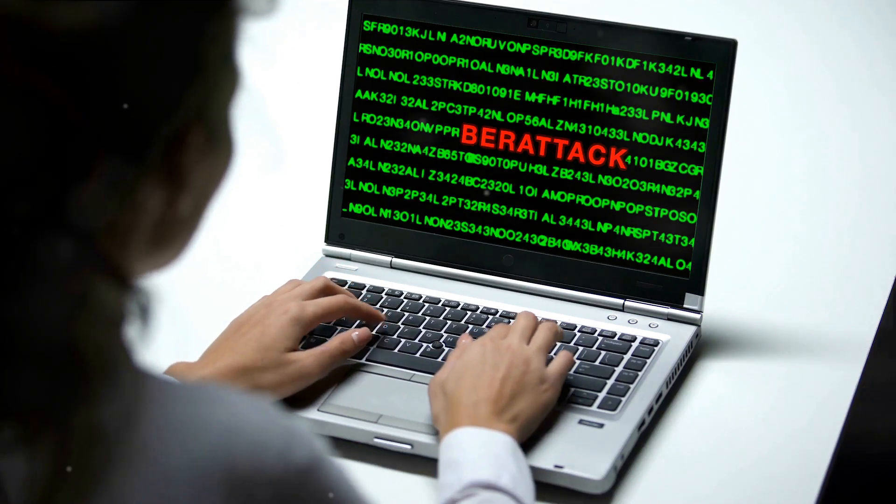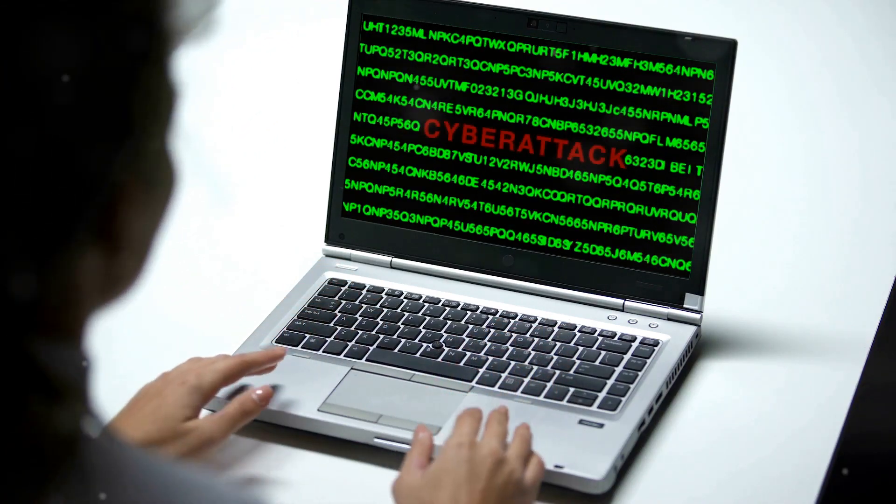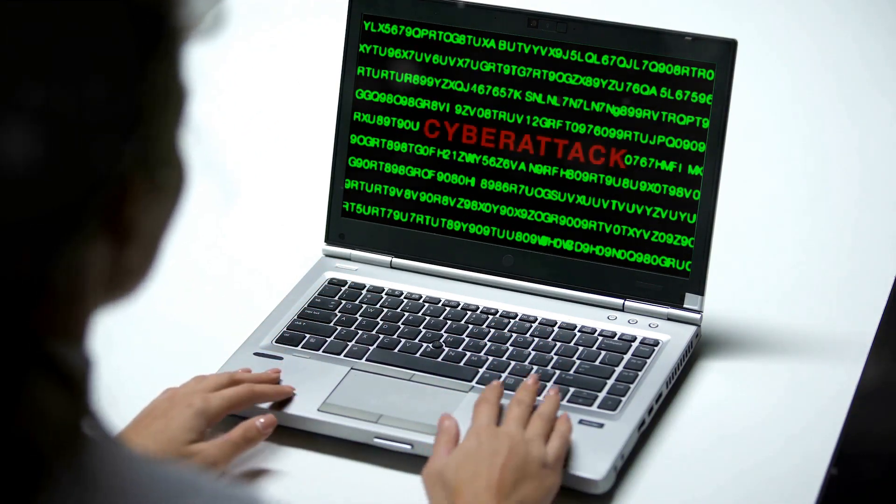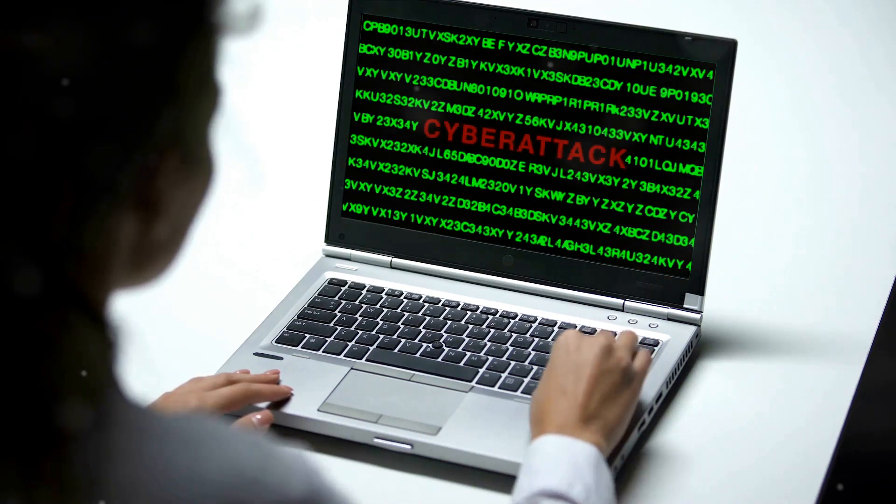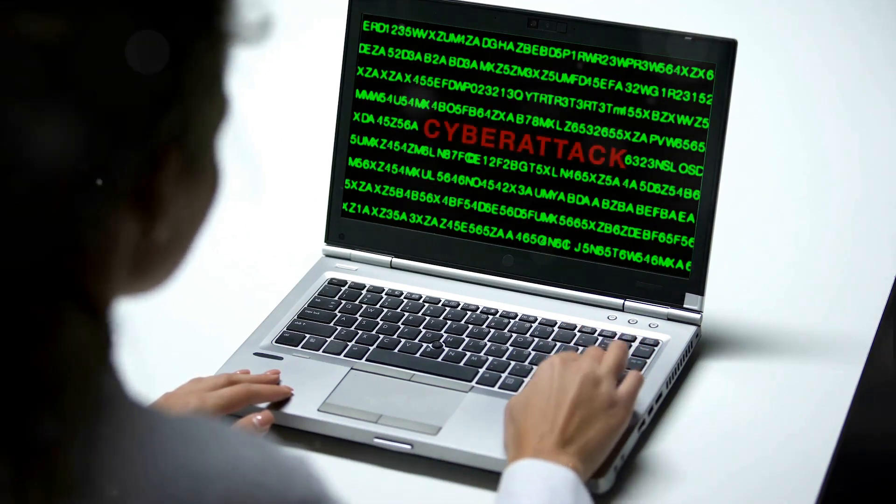Layered defenses, strong endpoint protection, and regular audits are crucial elements of a robust cybersecurity strategy.